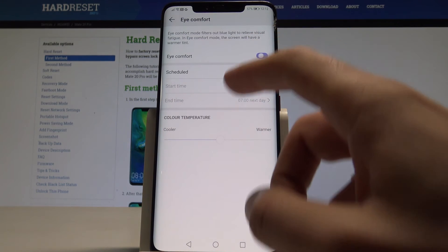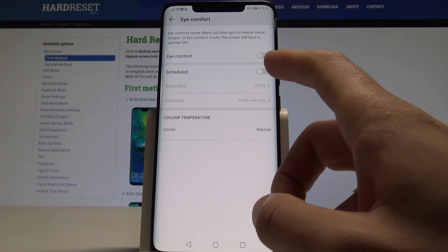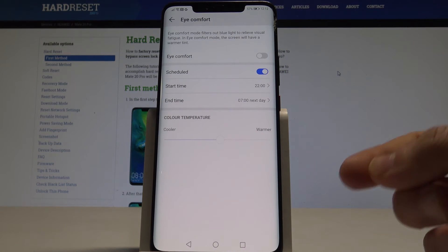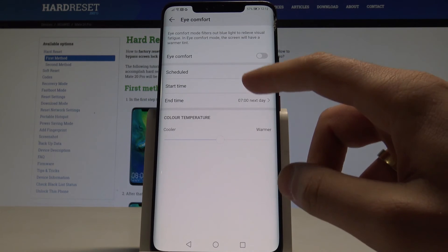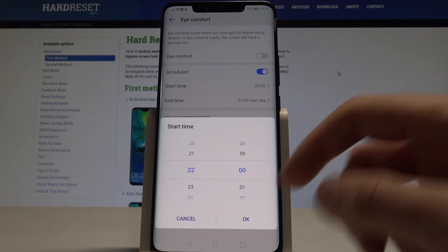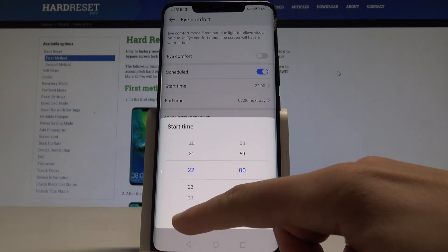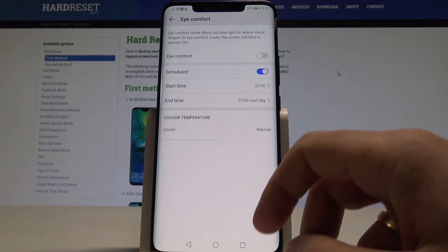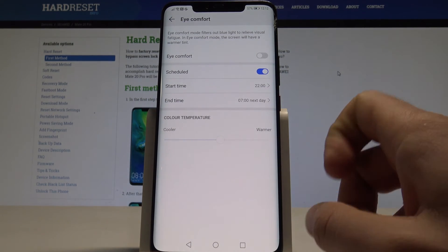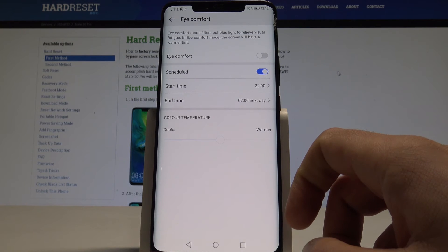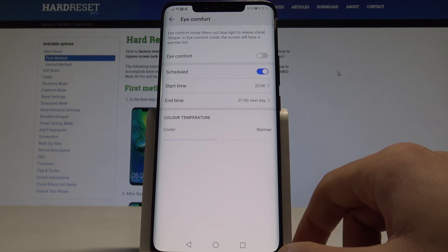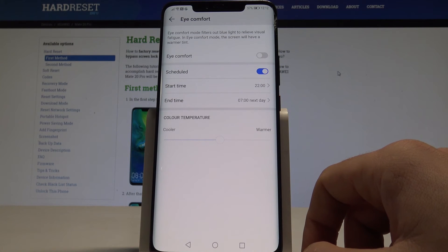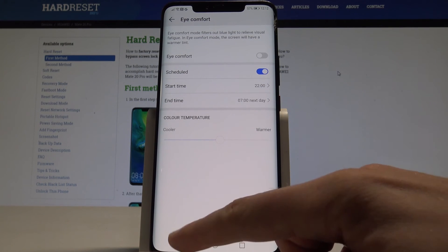And you can also enable the eye comfort by using the scheduled time. So for example it could be from 10 pm to 7 am or something like that. So you can just adjust the blue light to relieve your visual effect.